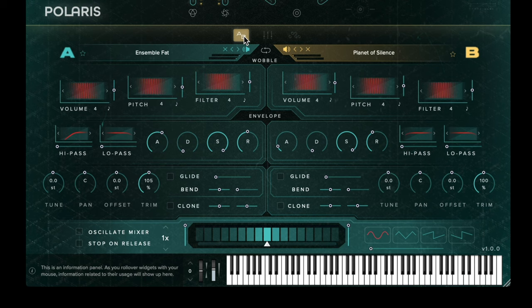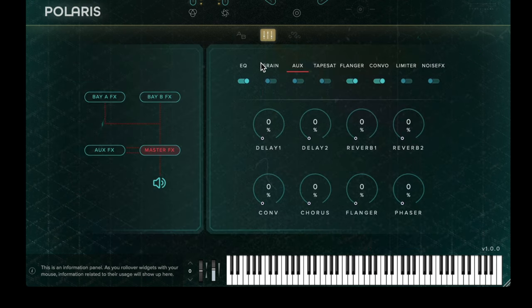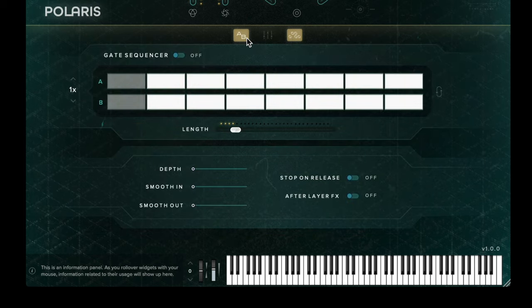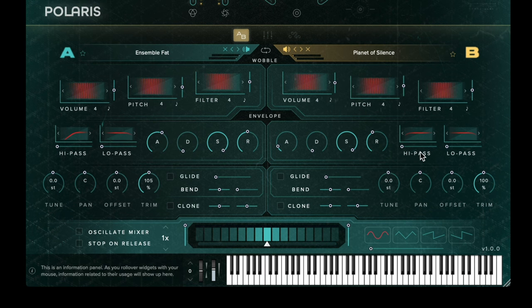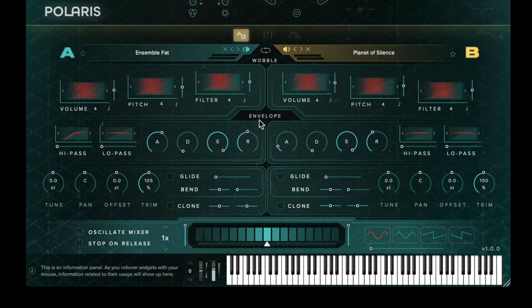Looking at the bottom half of the synth engine, we have three different views: the sound bays, the effects, and also the sequencer. Starting with the sound bays — sound bay A and sound bay B — both sounds are independent from one another, and all the controls on each side of the interface are identical but only affect the sound source they are under.